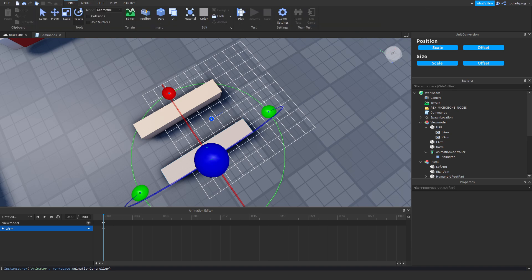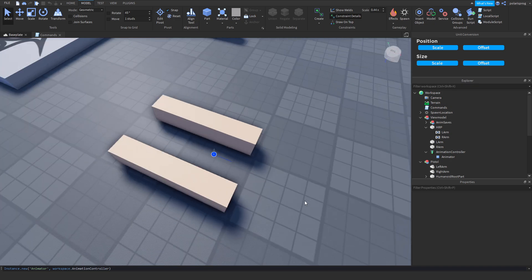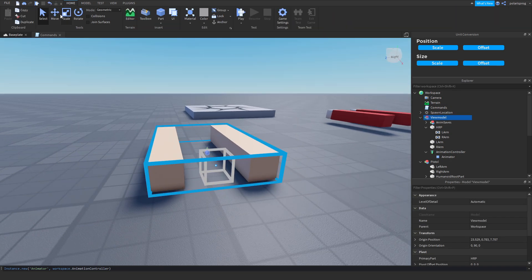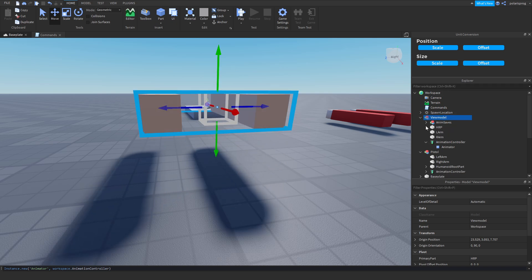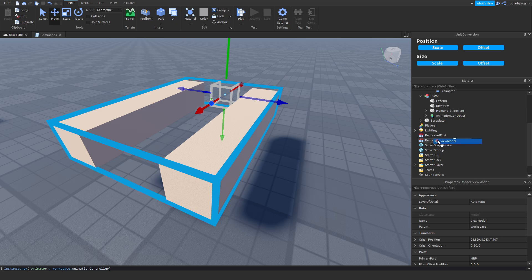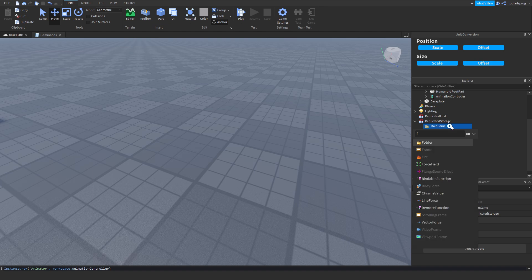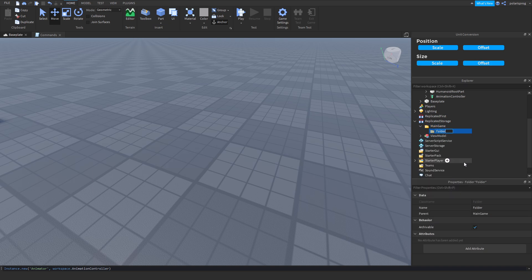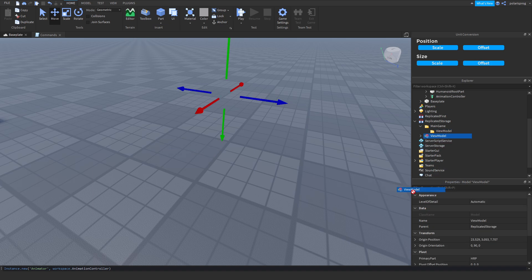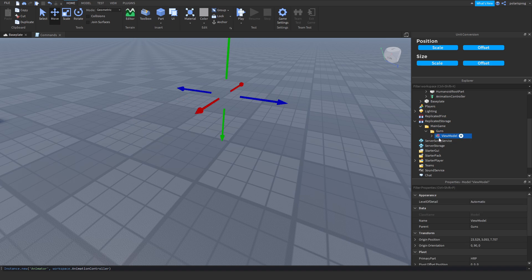Now we will be making a quick holding animation — but actually we're going to script it first. We'll rename our view model to ViewModel with capital V and capital M. Then put it inside of ReplicatedStorage. Add a folder inside of ReplicatedStorage and rename it to MainGame. Then add another folder and rename it to Guns, and put your first view model inside of there.